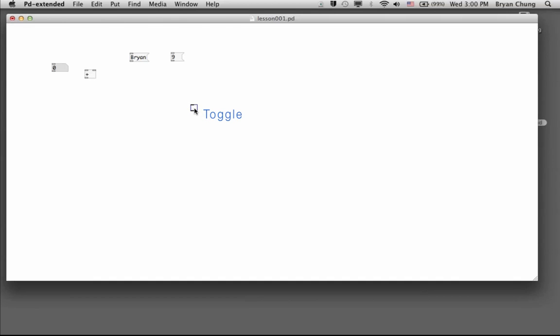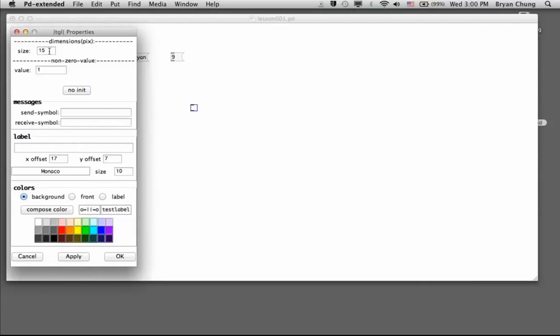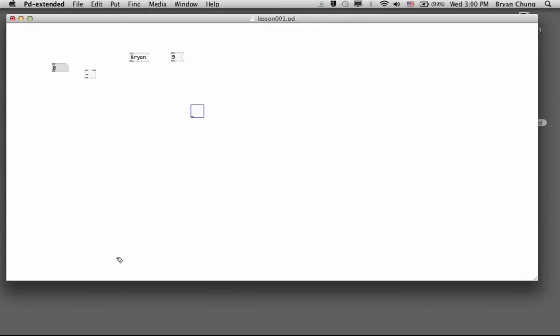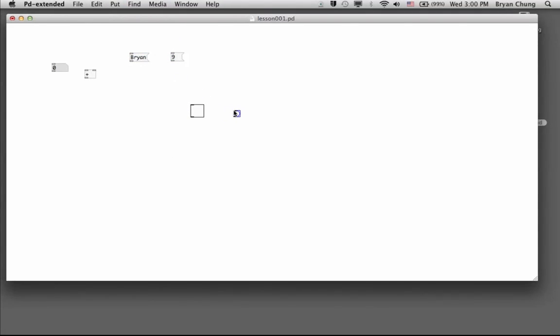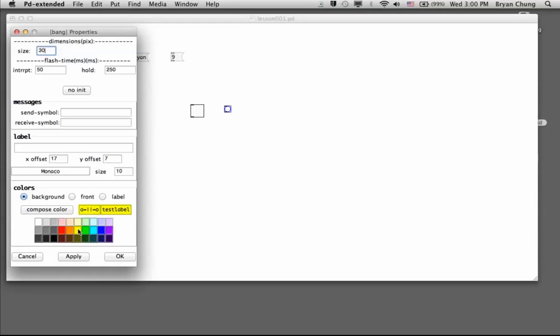If you think that this one is a little bit too small for your display, you can actually use right-click and properties to change the size of this button. We can also have something called a bang, which is also a button but with different behavior. Again, we can change the property and make it a bigger one, or you can even change the color of this button.